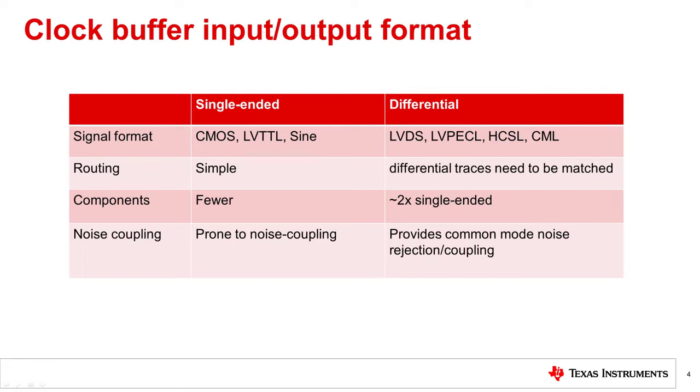Universal buffers are another versatile alternative and can input-output both single-ended and differential formats at the cost of some additional internal circuitry.